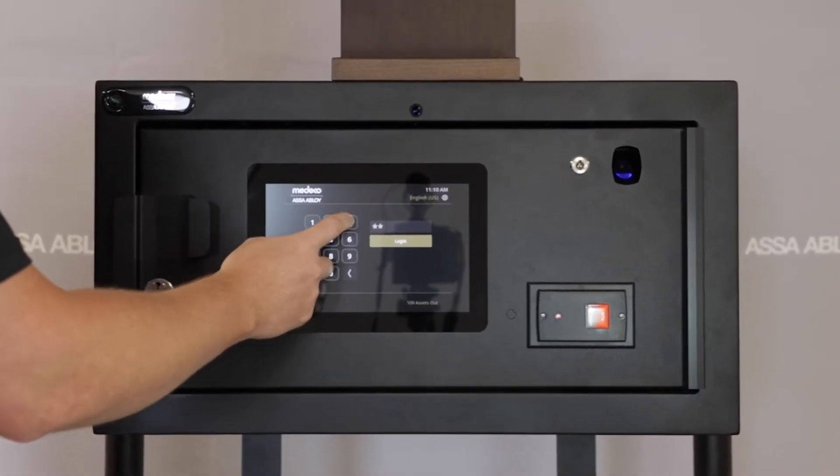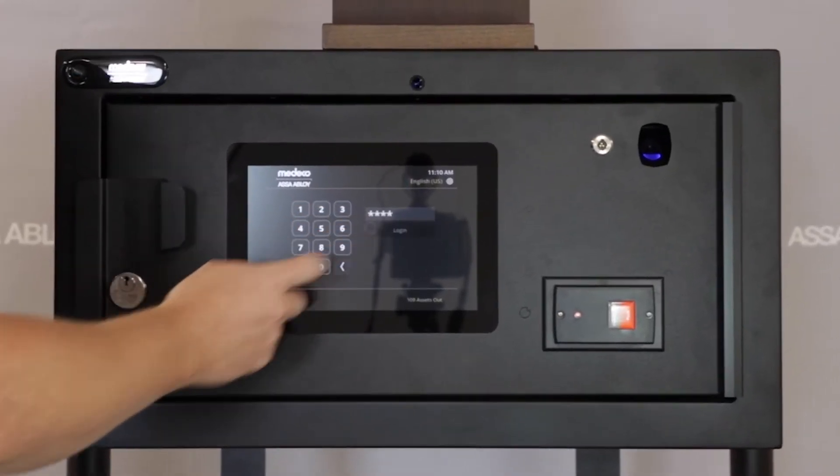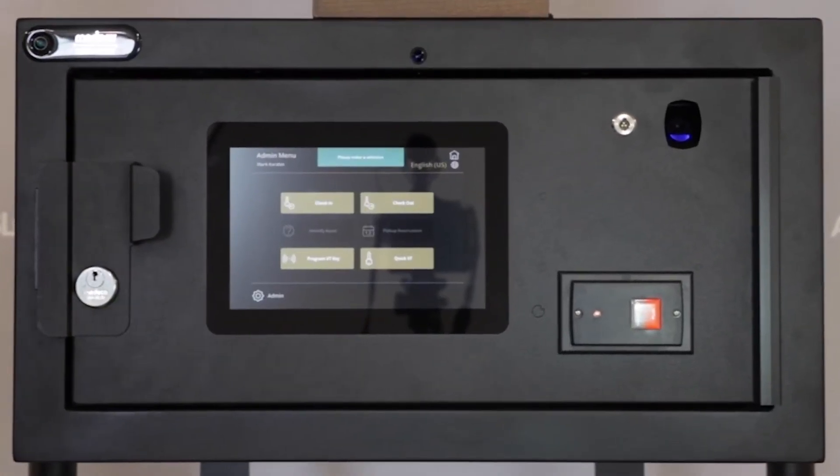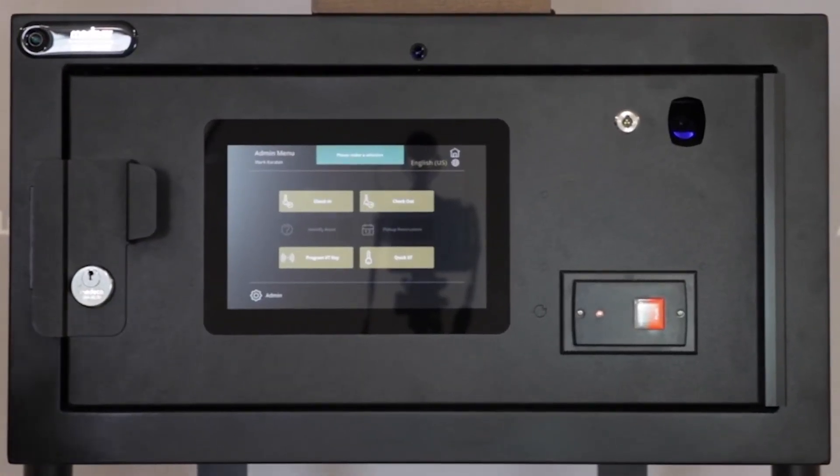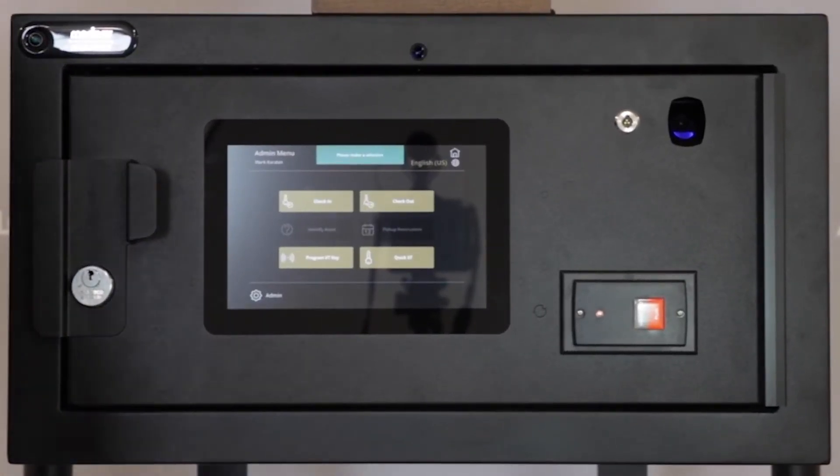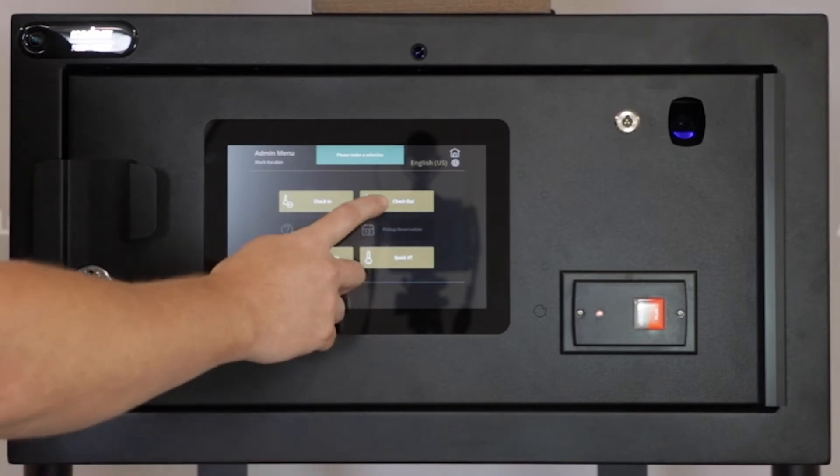After presenting your logon credentials, you'll be presented with a screen with options to check in or out a key. We'll check out.